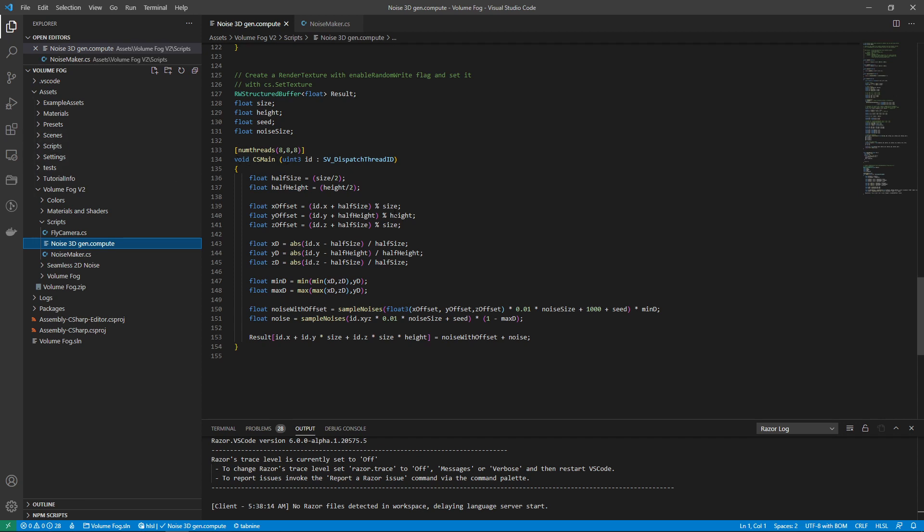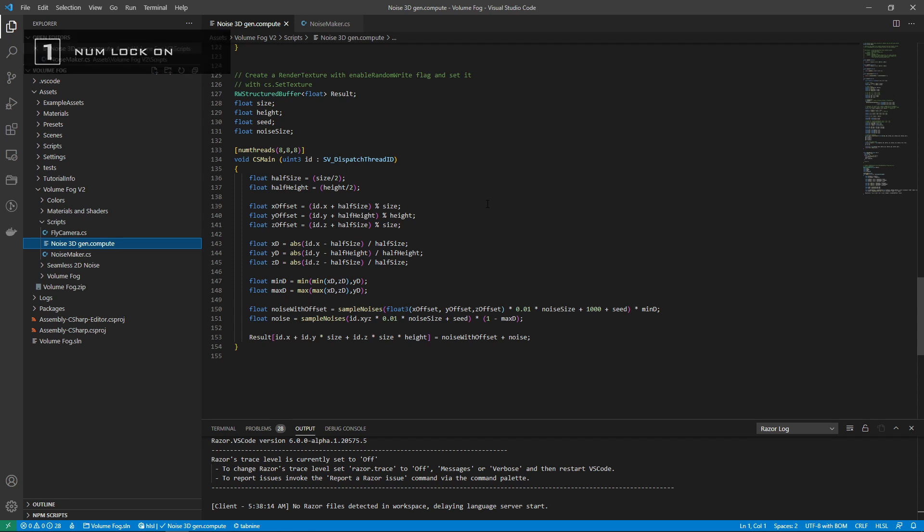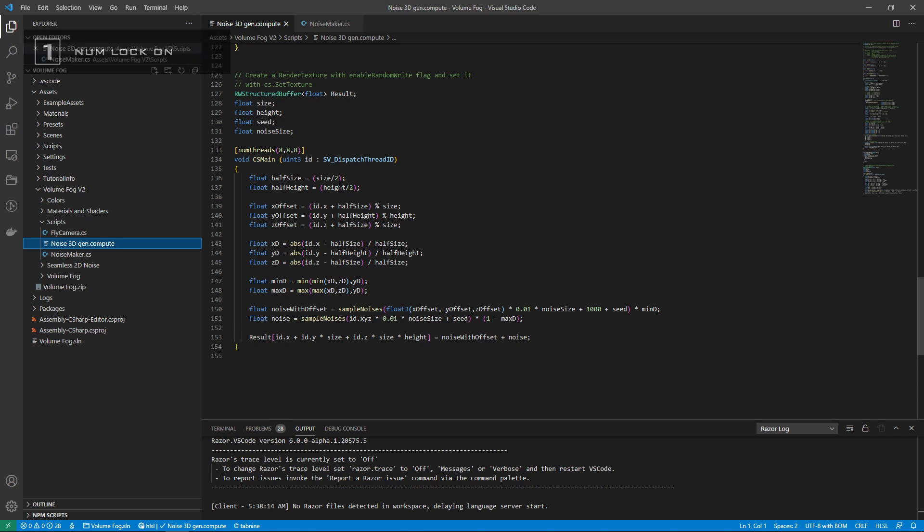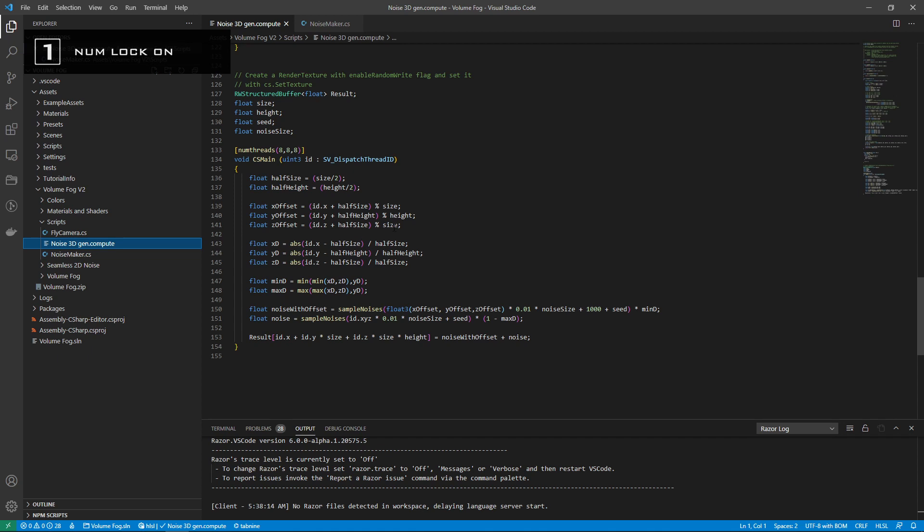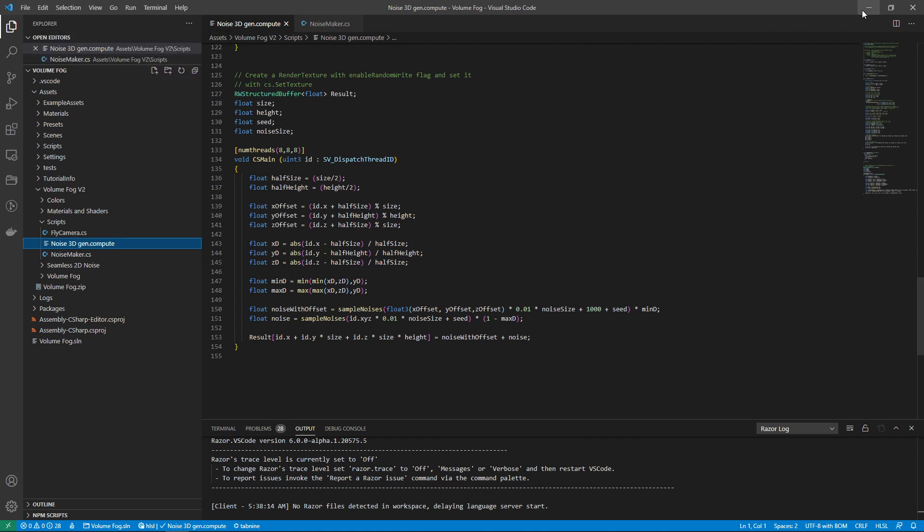That basically enables you to use the GPU to do computation much, much faster than if you are on the C-sharp side, which is the CPU, right? And I can show you...